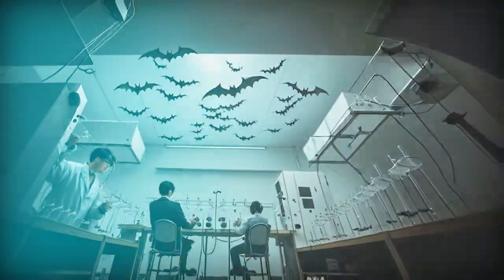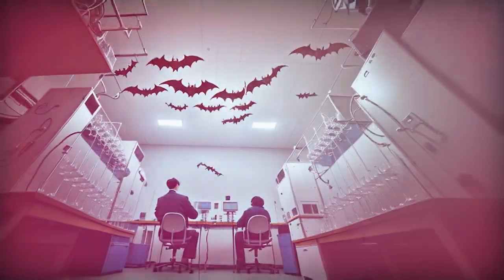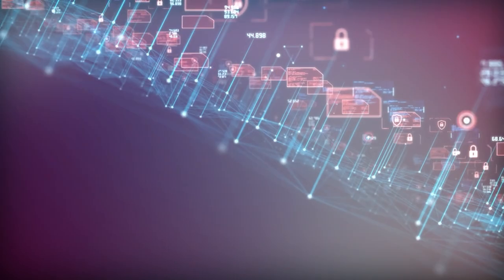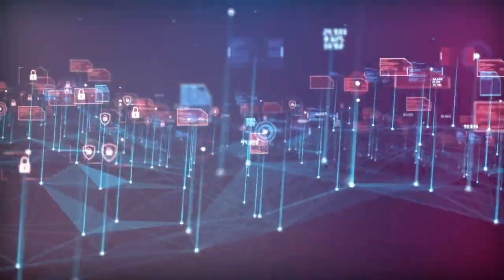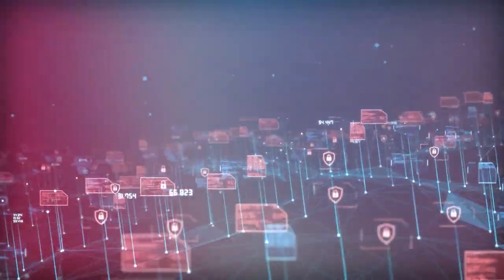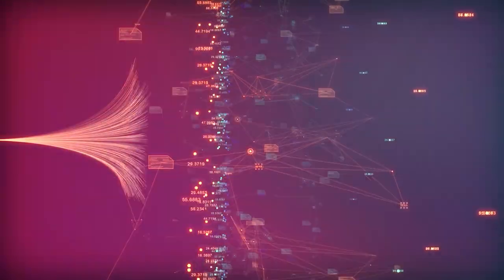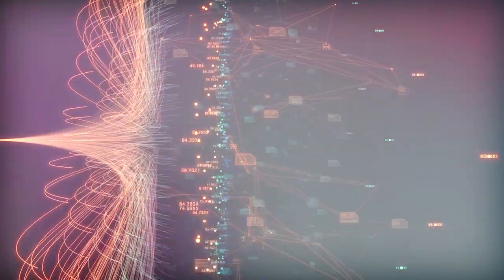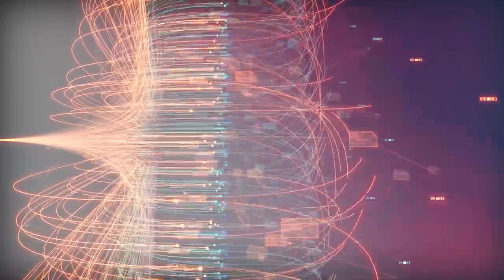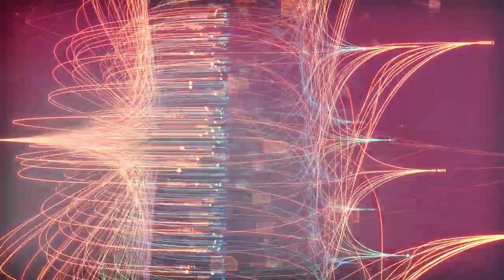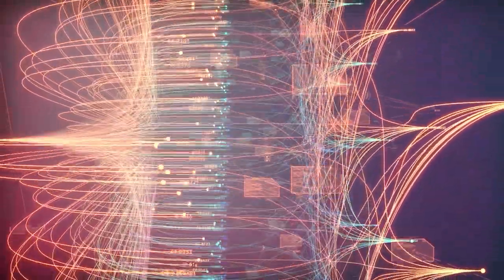They represent videos and images as collections of smaller units of data called patches, each of which is akin to a token in GPT. By unifying how we represent data, we can train diffusion transformers on a wider range of visual data than was possible before, spanning different durations, resolutions, and aspect ratios.